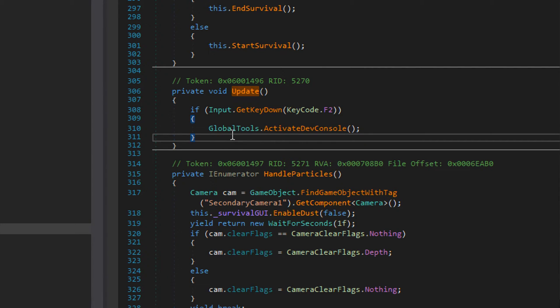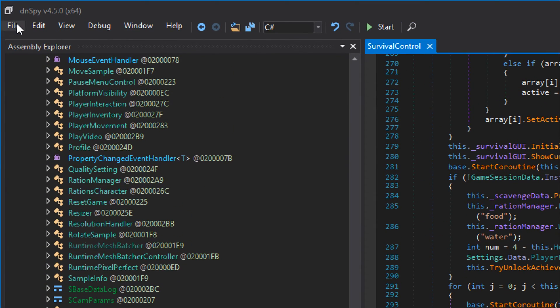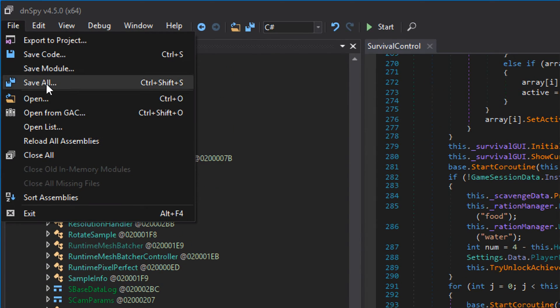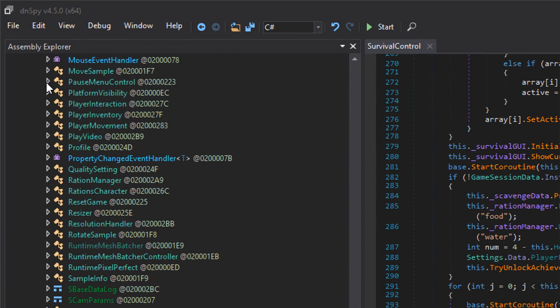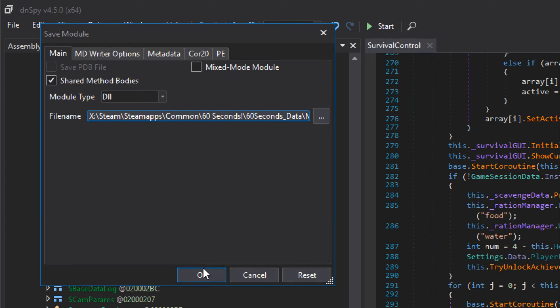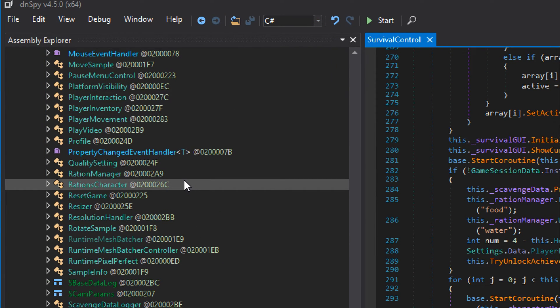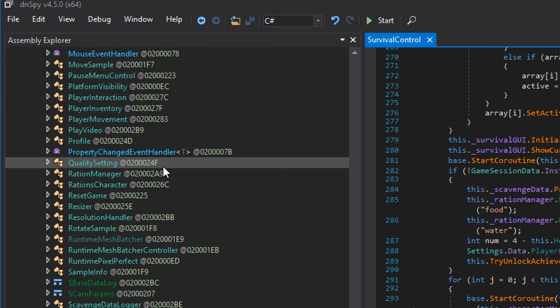Alright, simple change. All we need to do is go file, save all. You're going to get a popup similar to this. Just go ahead and smash OK and that's it. The developer console is now enabled. Let's go ahead and test it in game.